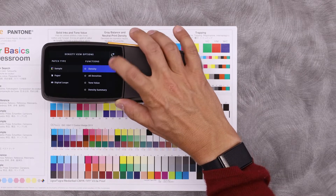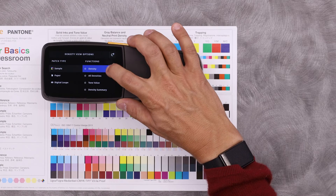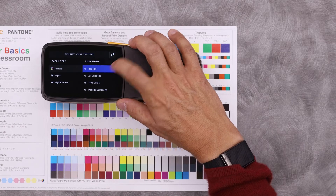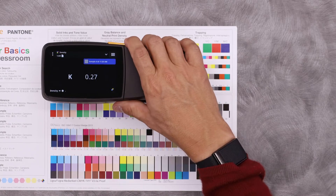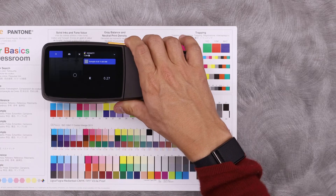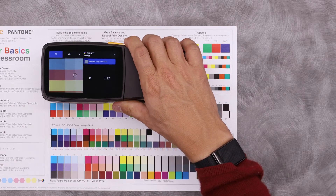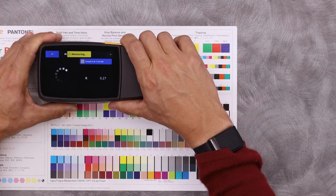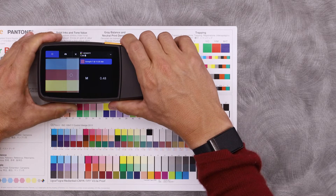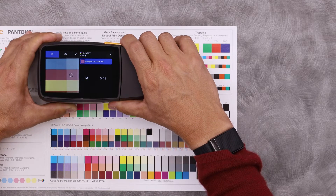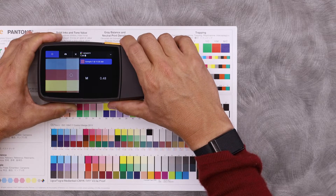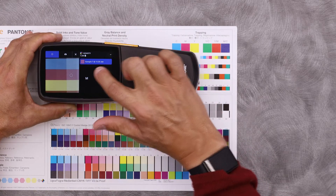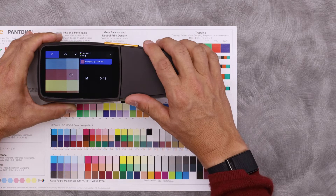I can look at a single density here. If I take a measurement, the device knows that this is magenta. I have my sample with a time stamp.